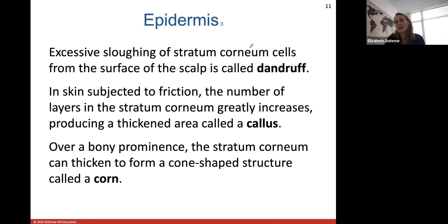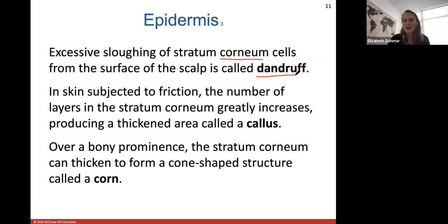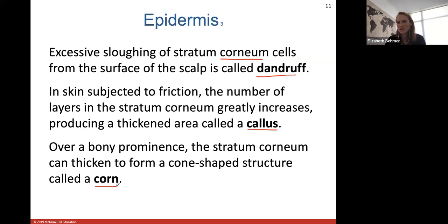Excessive sloughing of stratum corneum cells from your scalp is called dandruff. Skin subjected to a lot of friction — like playing guitar or rock climbing — can increase the number of layers in the stratum corneum, producing a thickened area called a callus. Over a bony prominence, the stratum corneum can thicken to form a cone-shaped structure called a corn — that's what you can sometimes get on your feet on the medial side of your big toes.